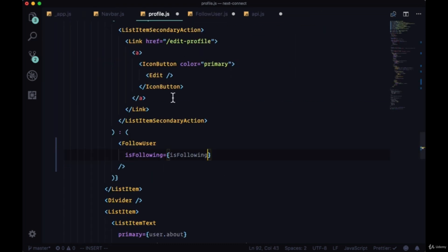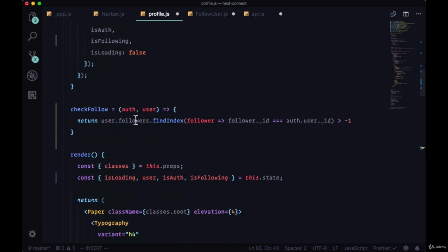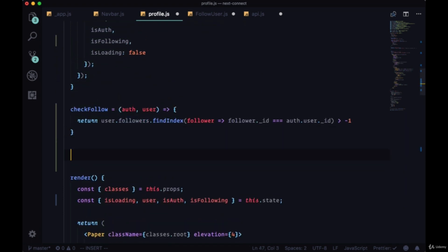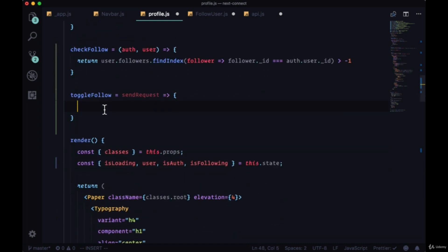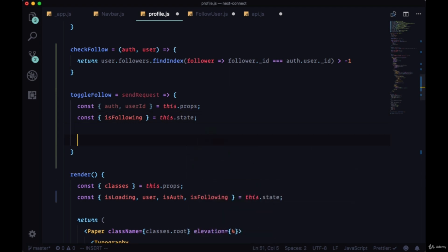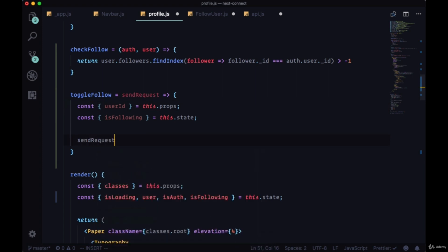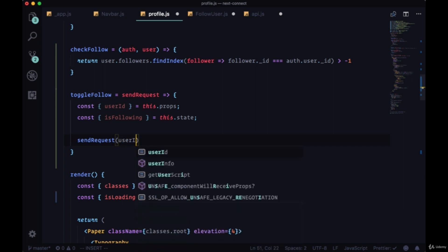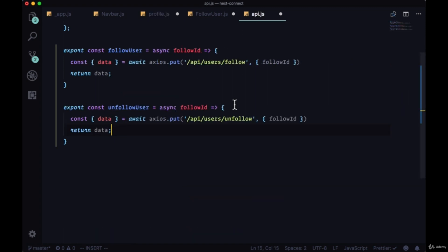So back in profile we need to create this toggleFollow function. toggleFollow will take the request and we'll call it sendRequest for whatever function we're executing. We're going to destructure auth and userID from props. We'll also need isFollowing from state. In fact we won't need auth, we'll just need userID. We want to send our request. So this will either be follow or unfollow user. We'll pass in the userID which will be the followID for follow user and unfollow user.